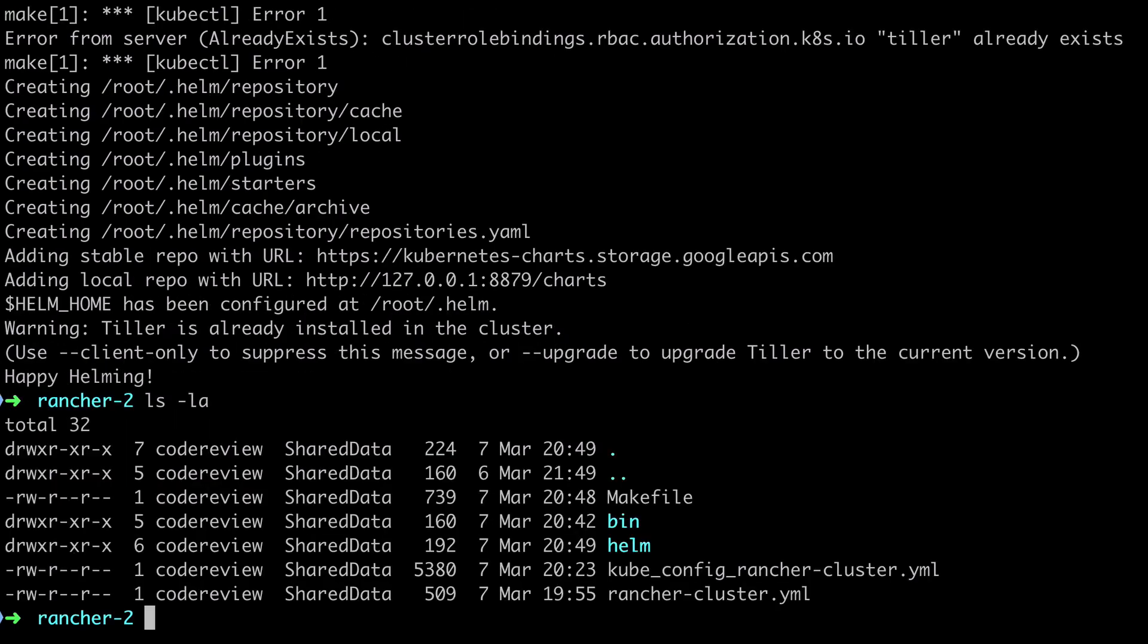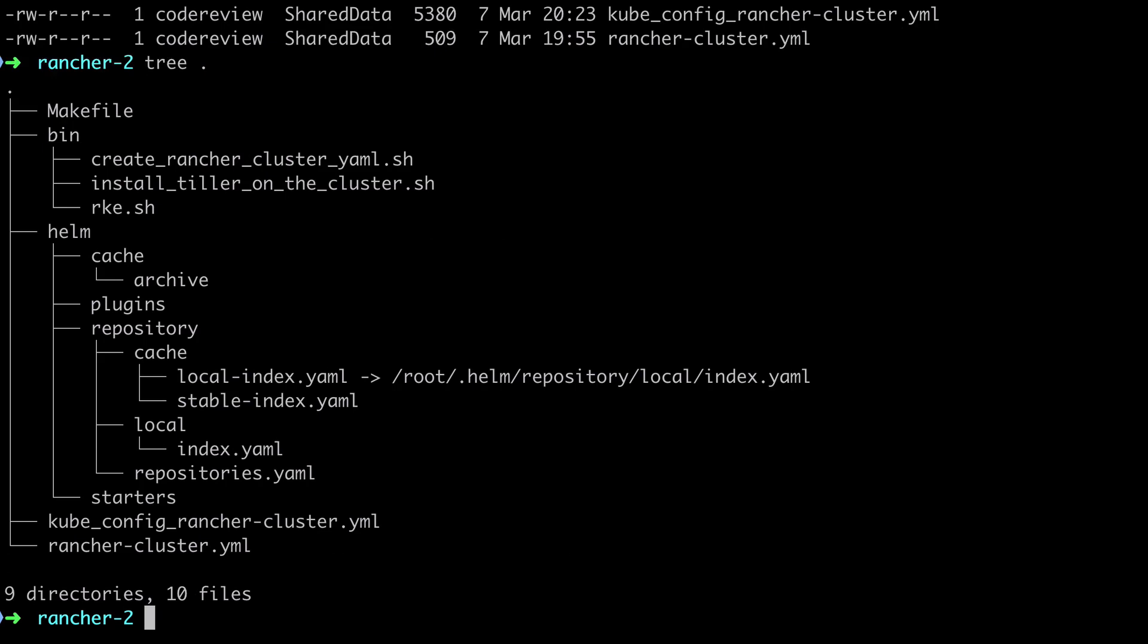With all this configuration in place we can get started telling helm about our first helm chart and that's going to be the rancher helm chart so we'll get onto that in the very next video.